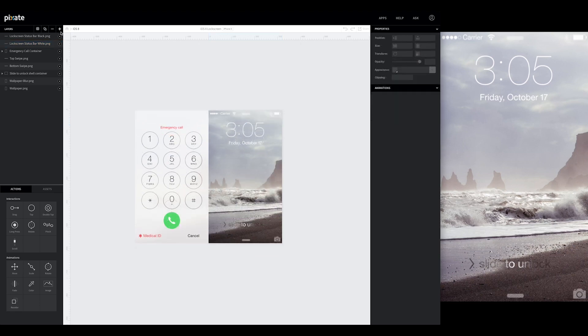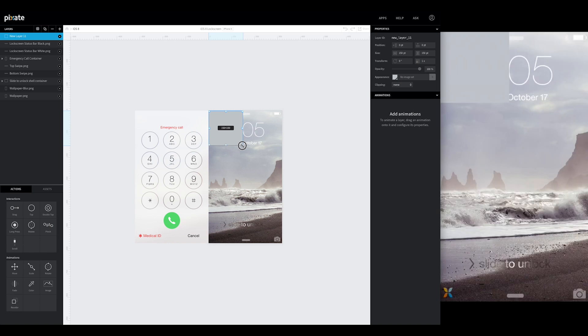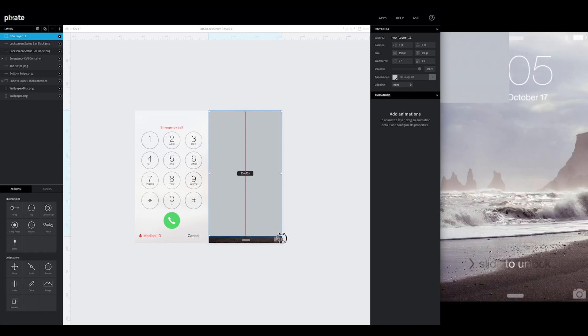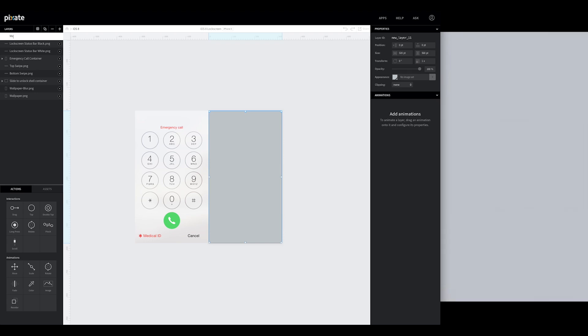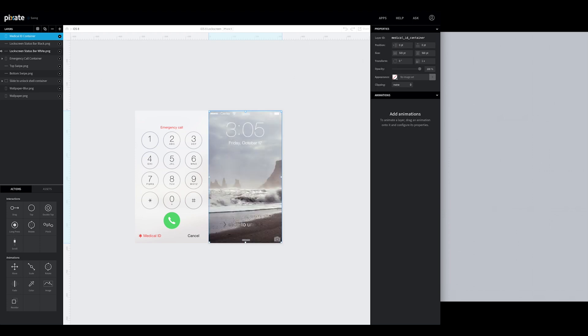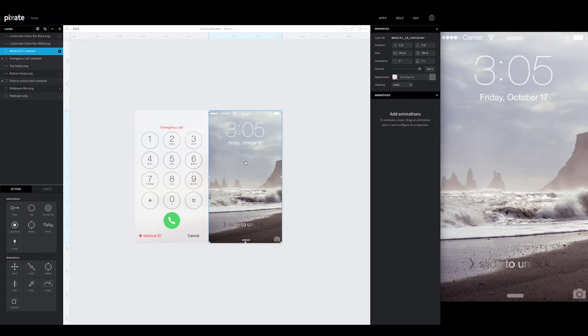Alright, so the first thing we're going to do is create our shell container for the medical ID. Create a new layer, size it to our screen, 320 by 568. And we're going to rename it medical ID container. Don't forget to make it transparent. We're actually going to place it below these status bars so that our contents inside of it don't overlap and get on top of it.